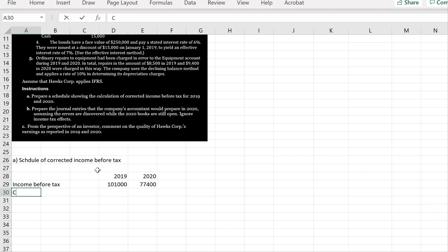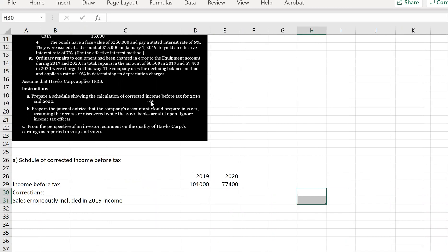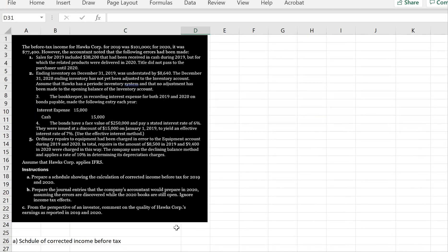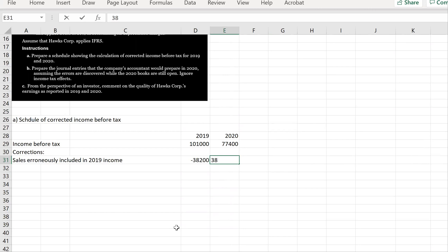Now let's list out the corrections. Sales erroneously included in 2019 income: sales for 2019 included $38,200 received in cash, but the related products were delivered in 2020. So we need to pull down 2019 by $38,200. This will be an add-back for 2020, because the products were delivered in 2020.